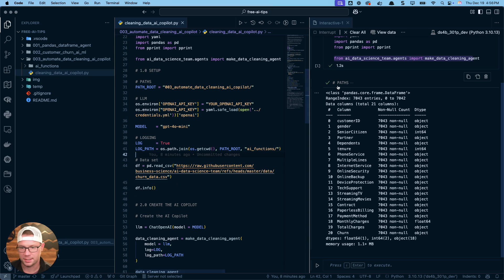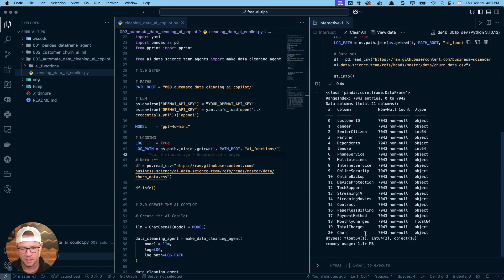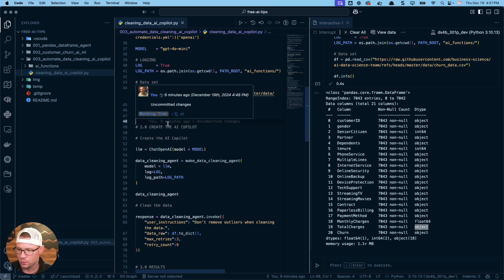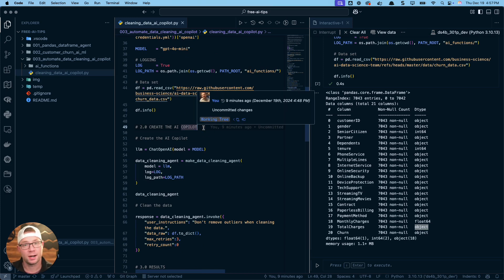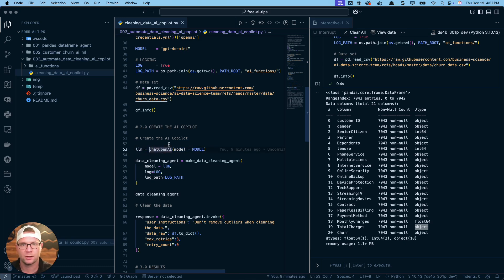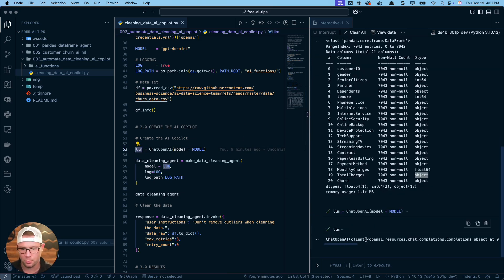We're going to load in a dataset. I've already run the code and you can see the info on the dataset. One thing to notice is that total_charges is a numeric feature but right now it's stored as an object — basically a string — so we need to fix that. To take advantage of this AI co-pilot we first set up our LLM: for this tutorial I'm using ChatOpenAI with GPT-4o mini. If you don't want to use that, this is where you'd swap in ChatAnthropic or ChatOllama from LangChain.